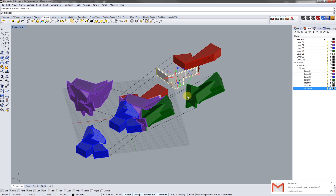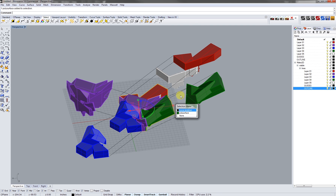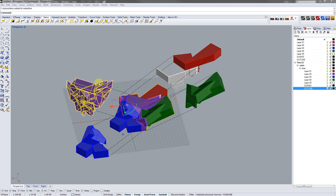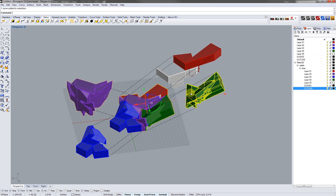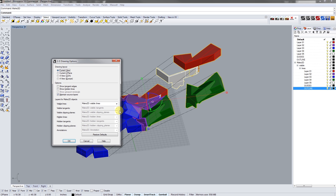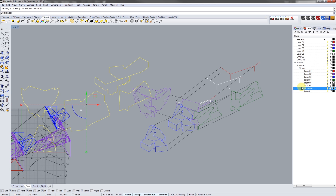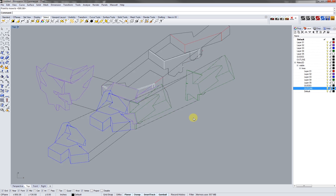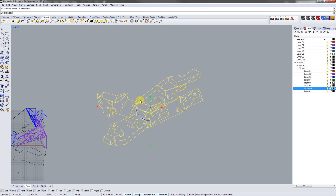Let's go back to the view that we were in before, select our outlines again — just that outline once. Let's make 2D of those, change the layer once again, and just move them into place.